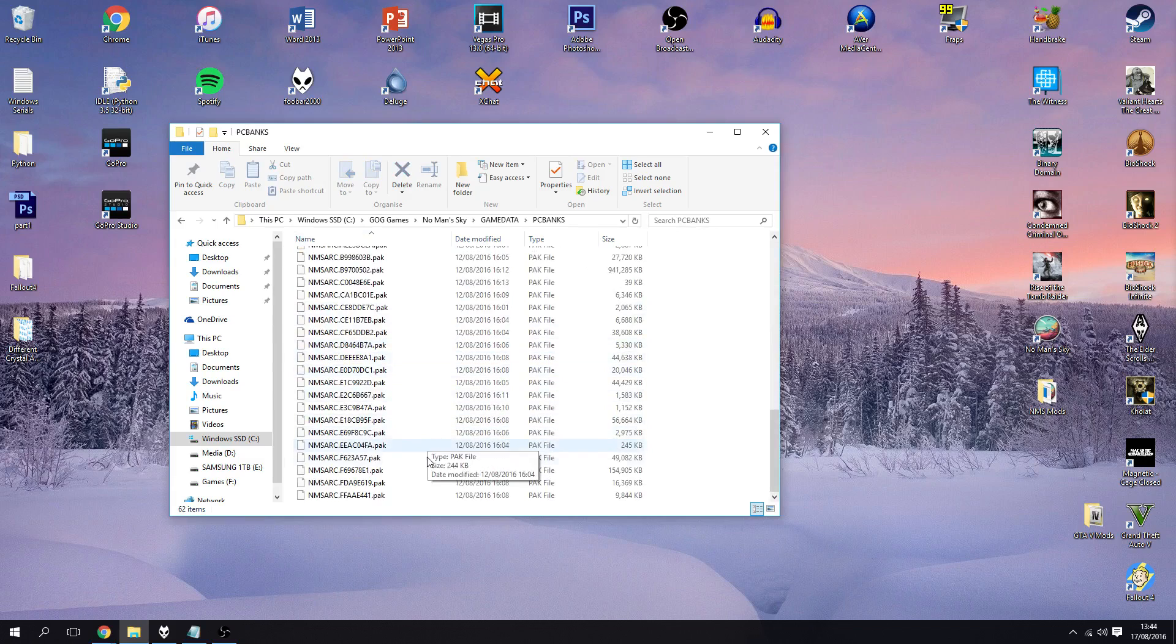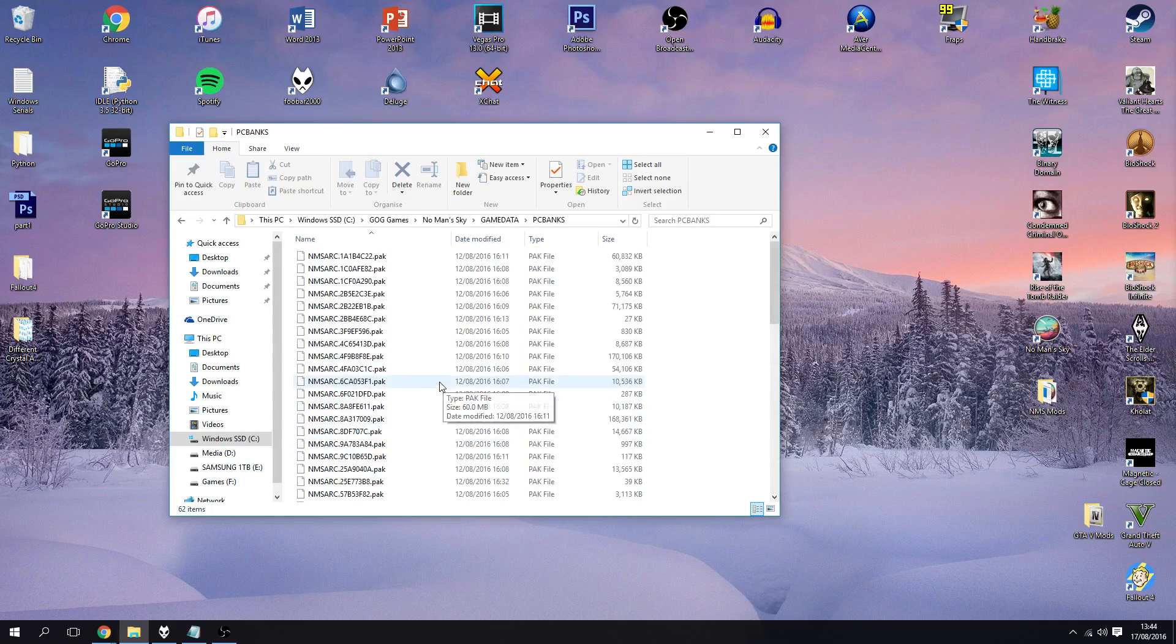So the game data and the pcbanks which is where all these pack files are, which is where all the content of the game is. So if you wanted to modify anything you'd have to look through these pack files, extract them, replace whatever you wanted, change whatever you wanted and then put it back into here.